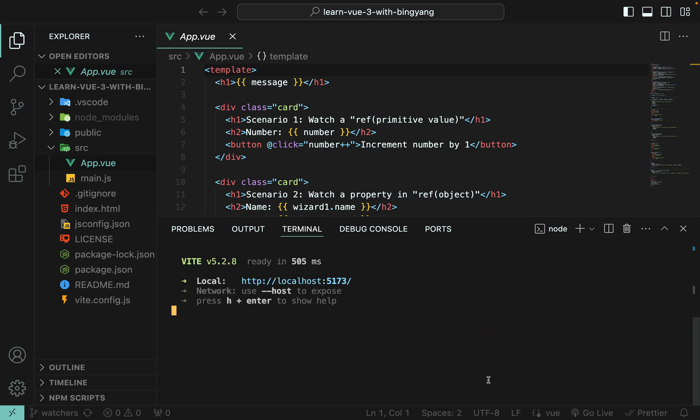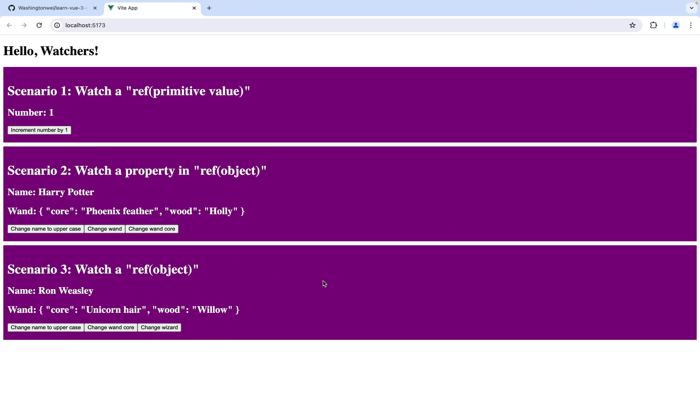OK. Then press command and click this URL. Then you can see the UI in your favorite browser. In my case, it is Chrome.